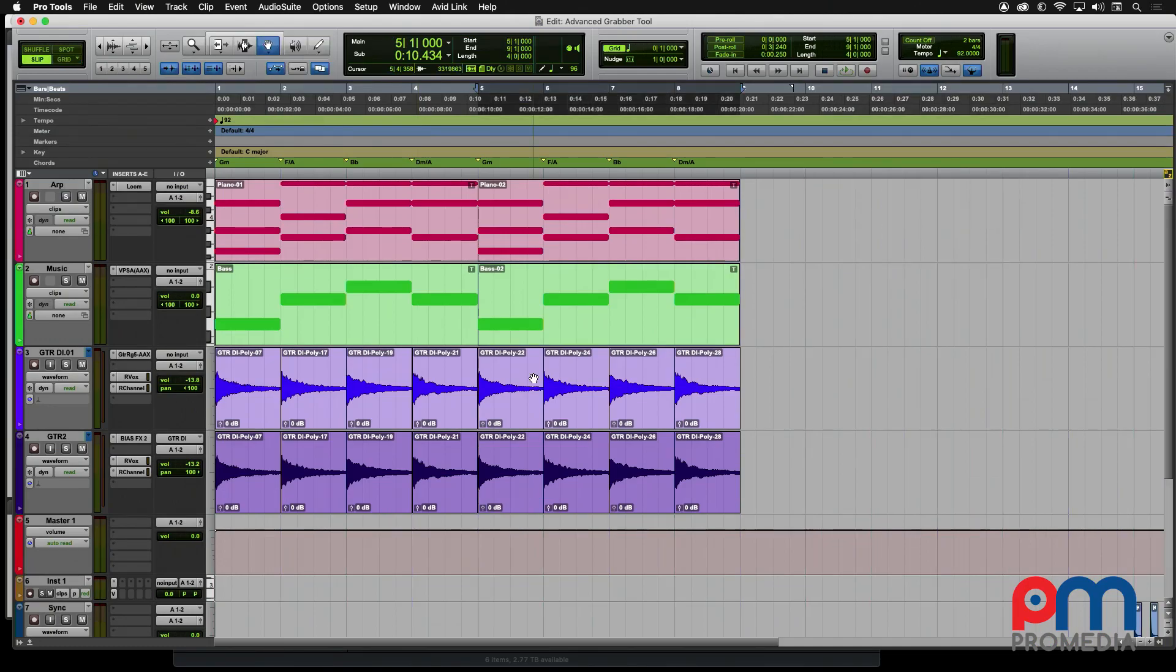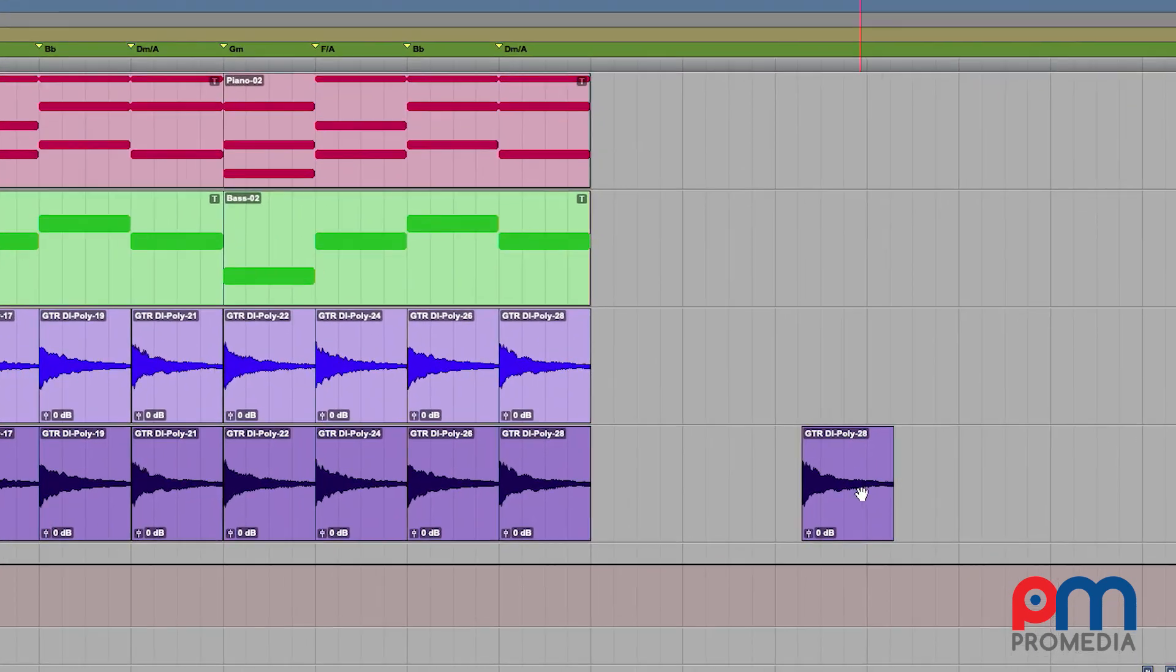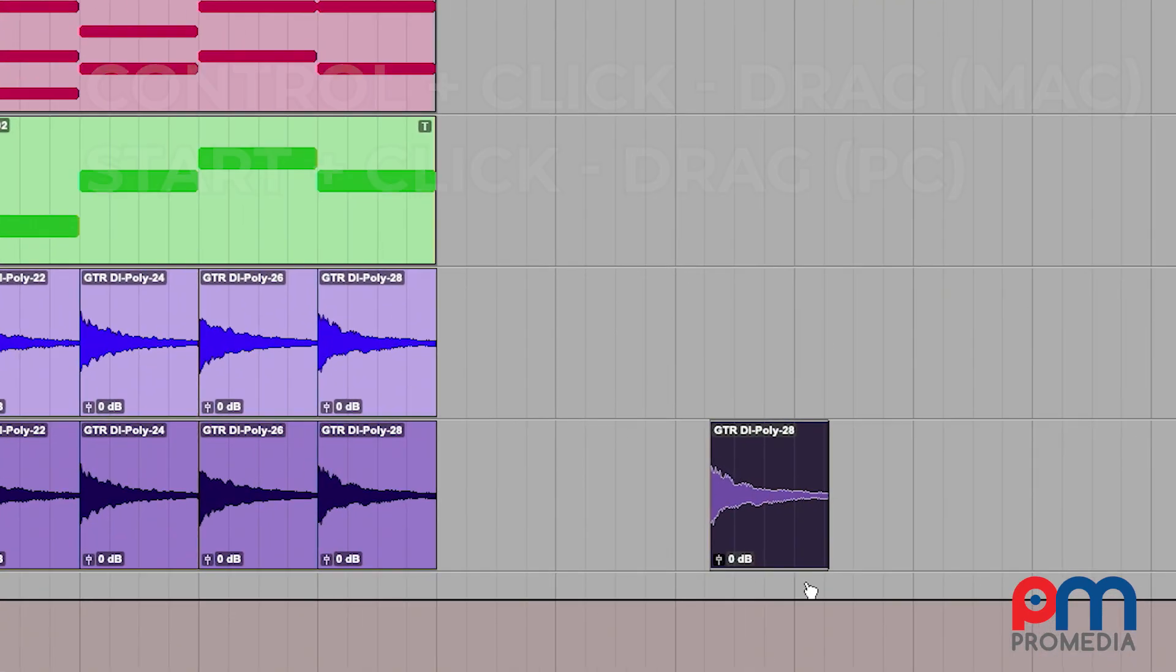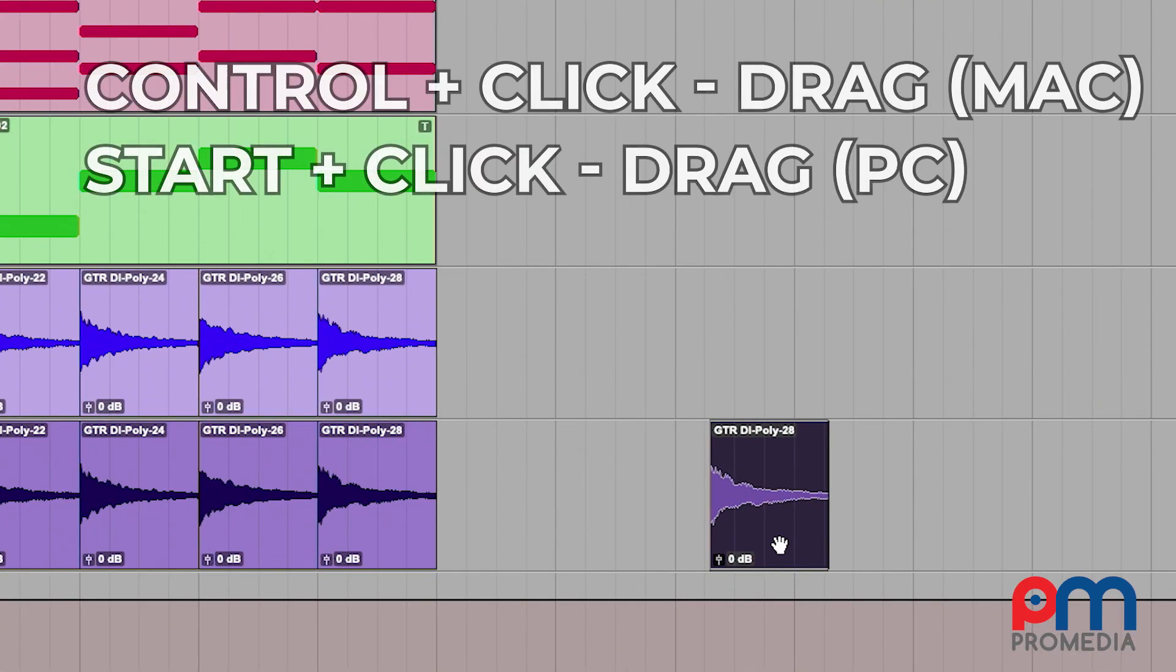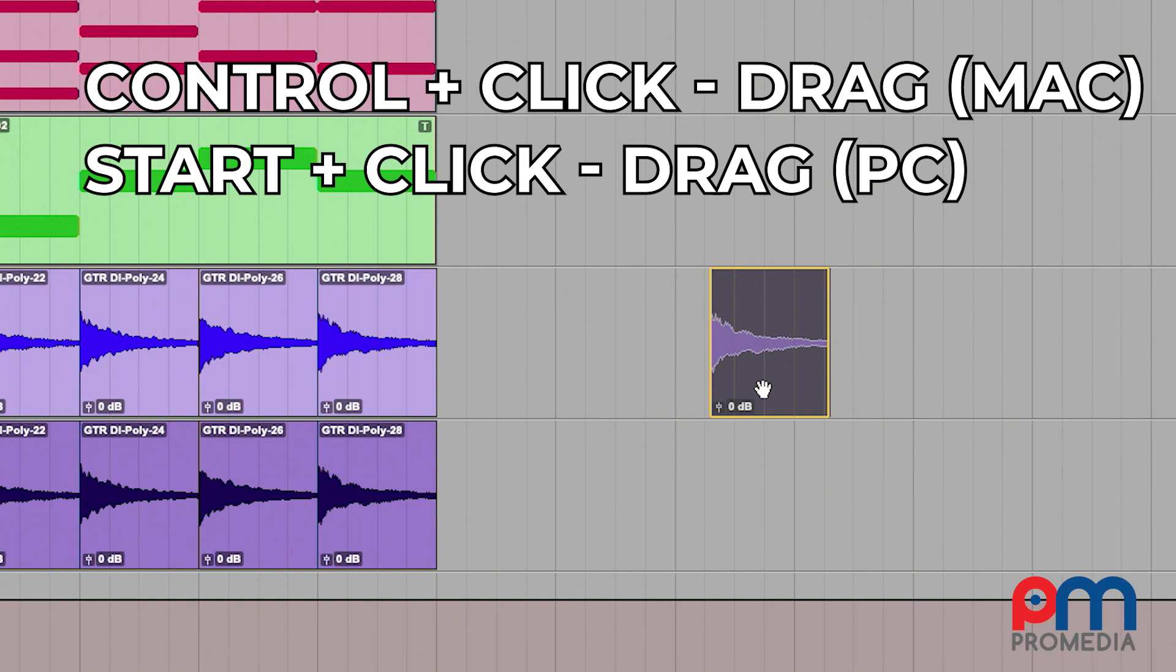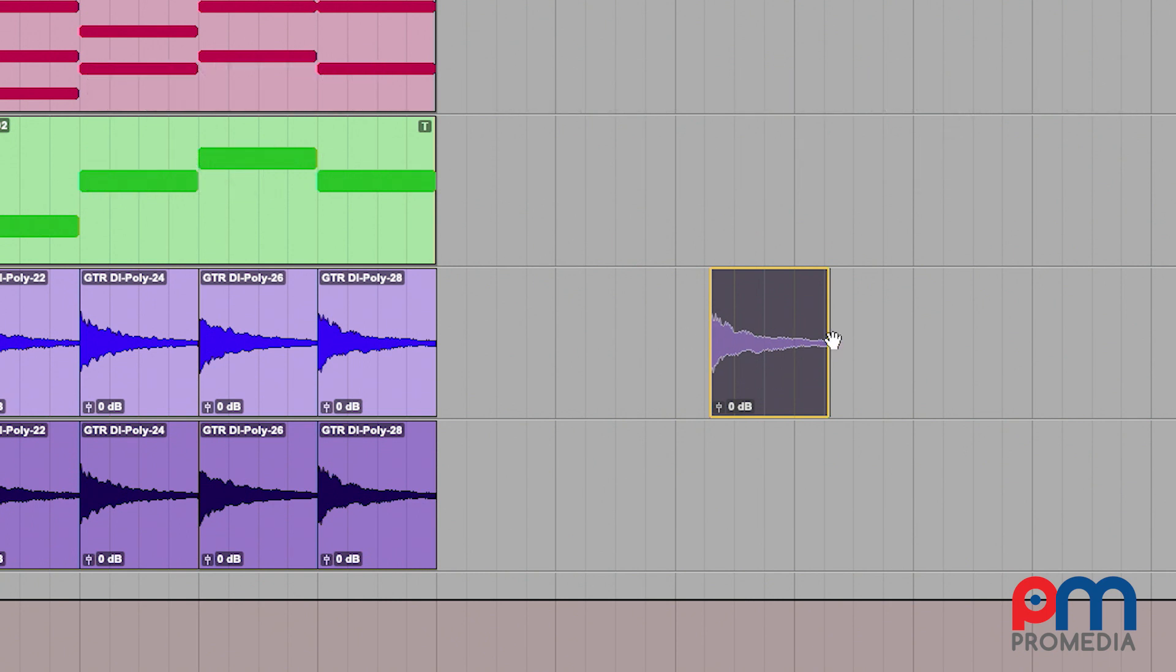The next shortcut is the Control key. One of the drawbacks of moving clip information between tracks is that you can easily throw off the timing, especially when you're working in slip mode. So if you first select the clip, then hold down the Control key and drag it between tracks, it locks it in time. Notice it won't let it move left or right.